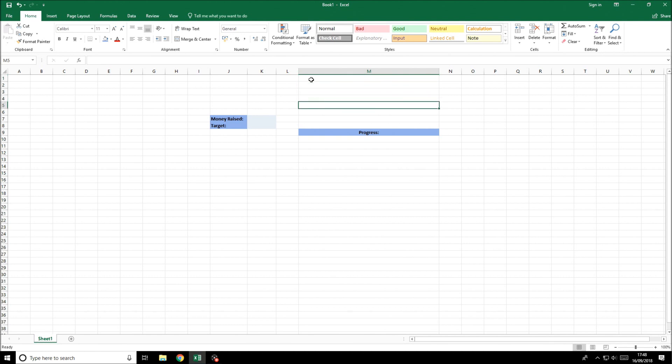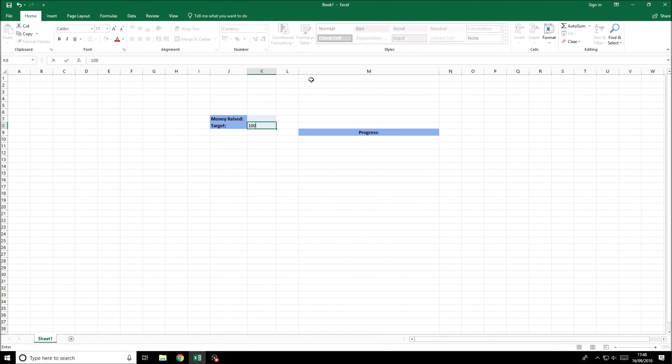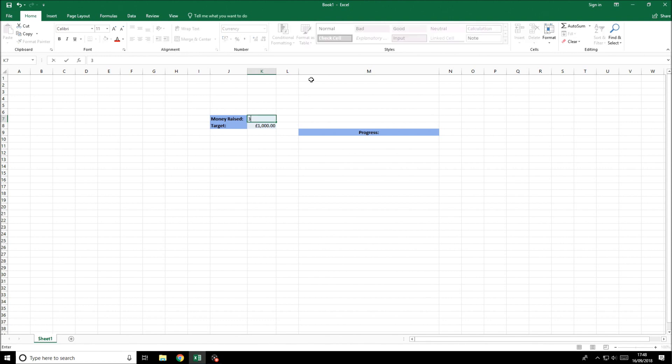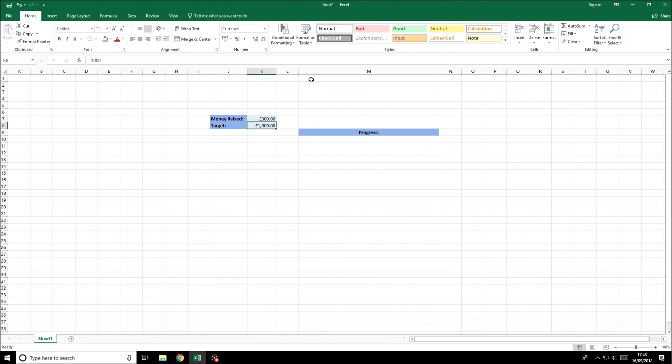I'm going to do money raised and target for this example. If we set a target of a thousand and money raised as 300, we would expect the percentage of that target raised is 30%. We need that as the progress.